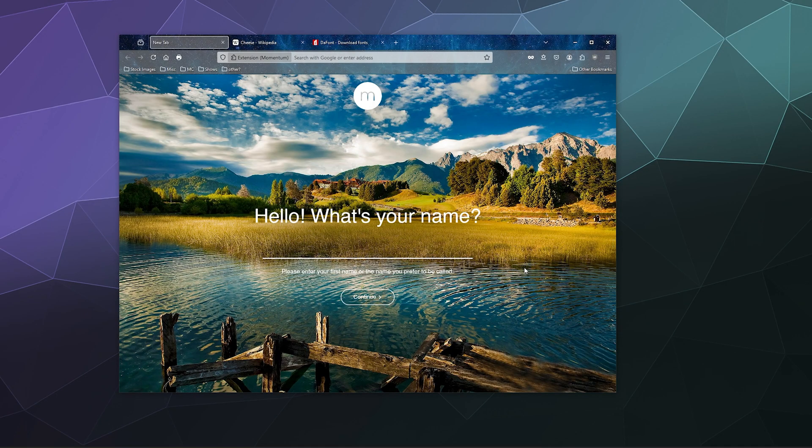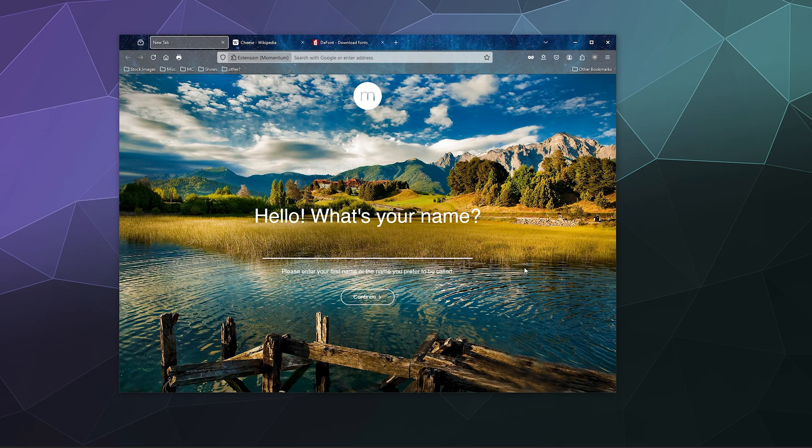All right, welcome back ladies and gentlemen to the Chupacabra Tutorials channel. I'm your host Larry and today we're going to be talking about bookmarks: what are they, how do you make them, how do you get rid of them, how do you manage them.